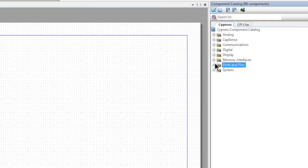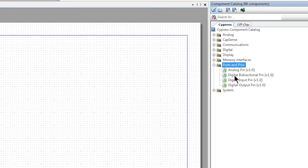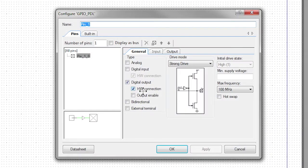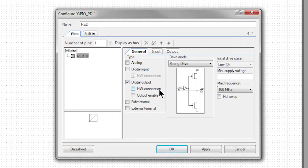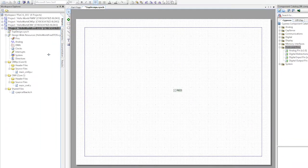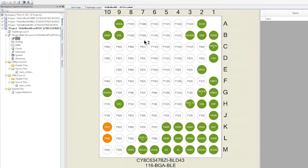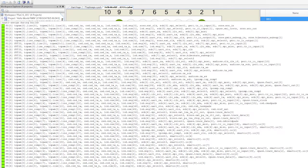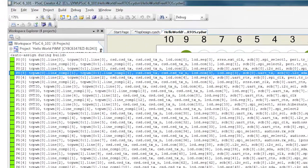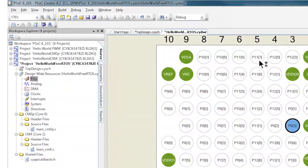Then we're going to add the digital output pin component, just like we did in the previous project. We'll call it red again, just like we did in the previous project. And we'll turn off the hardware connection. Then we'll go to the design-wide resources and assign the pin P0_3. Then I'll click generate application.